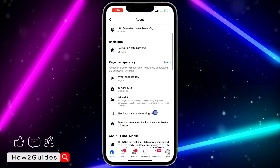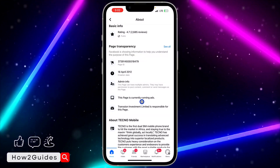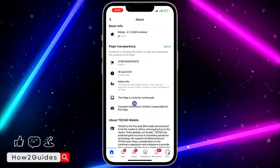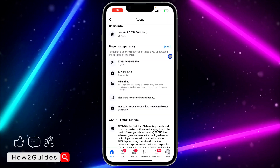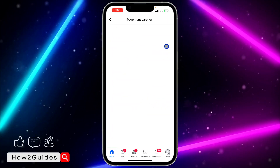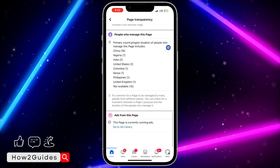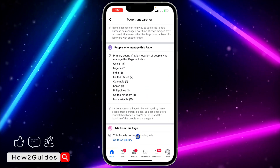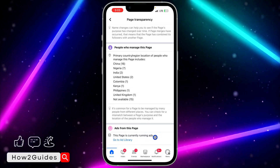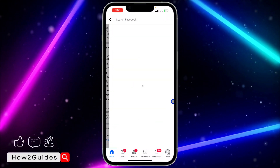Once you click on it, scroll down to Page Transparency and right here you're going to see this information: "This page is currently running ads." So if you want to view the ads, click on See All in front of Page Transparency and scroll all the way down. Once you scroll down, you're going to see "Go to Ad Library" under Ads from this page.